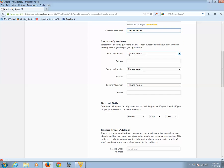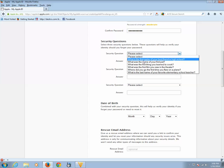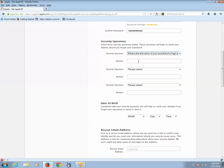Now you need to answer three security questions. This can be used to retrieve when you forget the password for Apple ID.